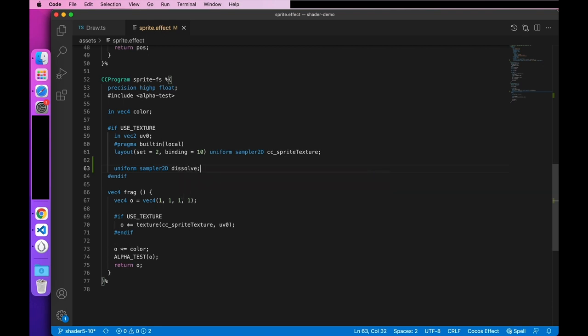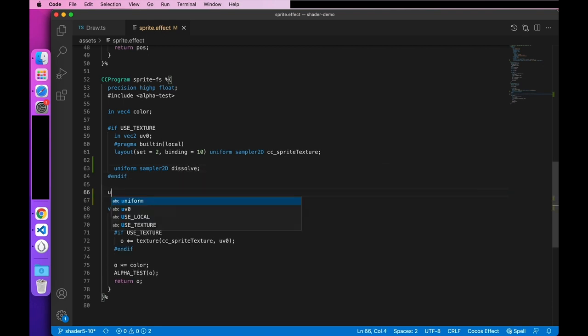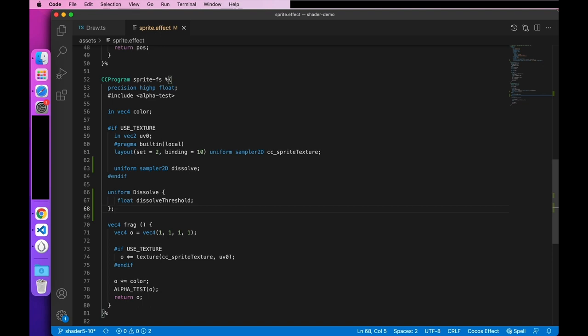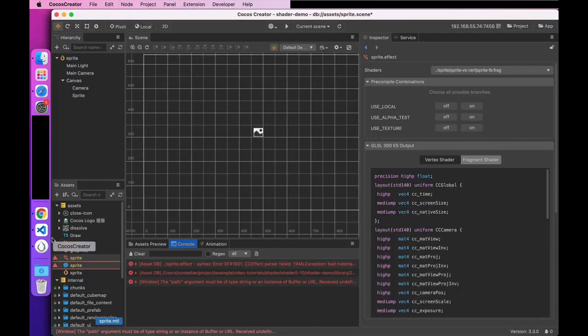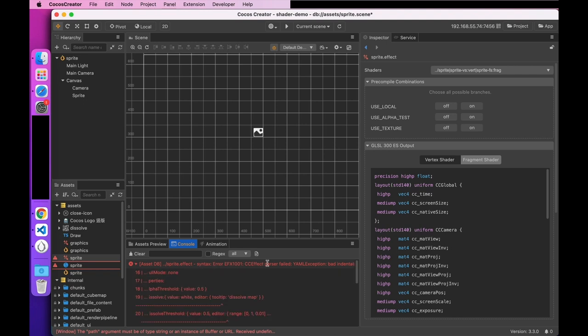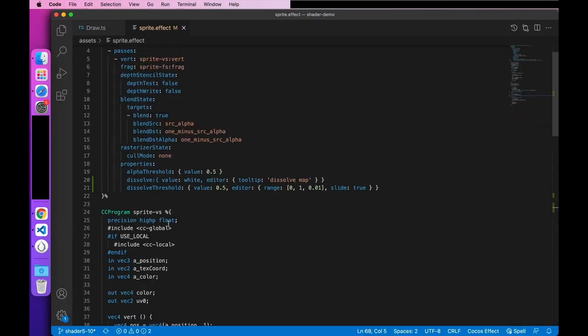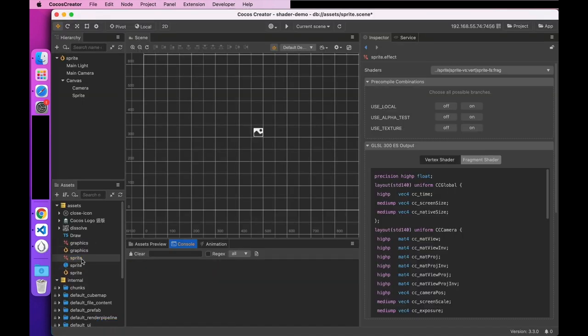Next, define the dissolve threshold. In Cocos effect, all non-sampler uniforms should be declared as a block. This declaration is a similar way of structuring written in C or C++. Finally, remember to end the block declaration with a semicolon. Otherwise, it'll indicate a writing error. Then, we go back to the editor to see if there were any problems with the way it was written. So, we found an error here. We can look at the reasons for the error. It's probably in the property declaration. The way YAML is written, you have to have a colon and a space between keys and values. So, let's go back and look at it.